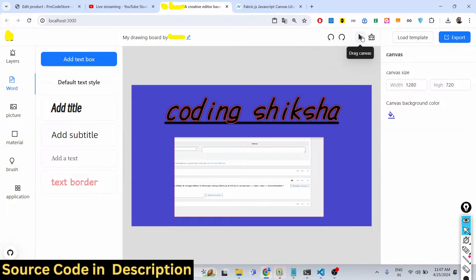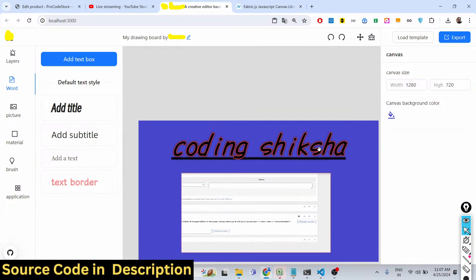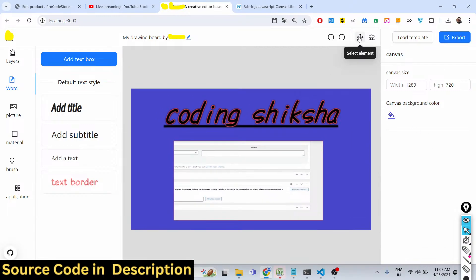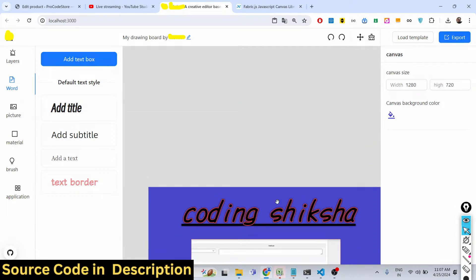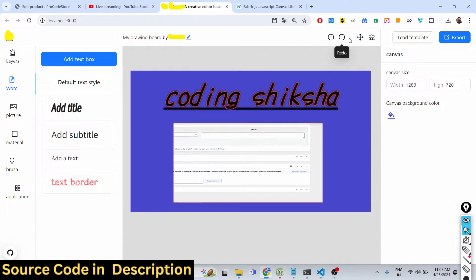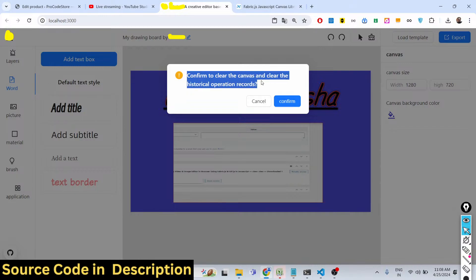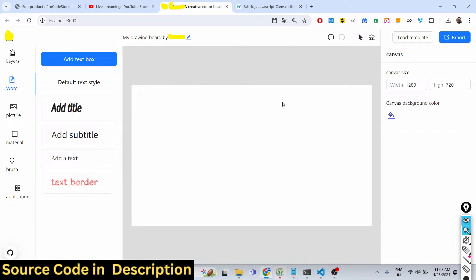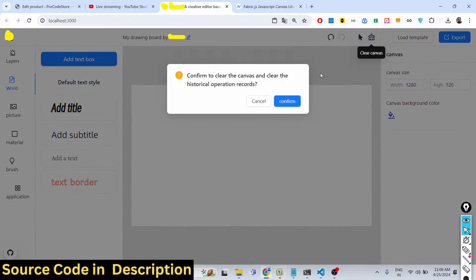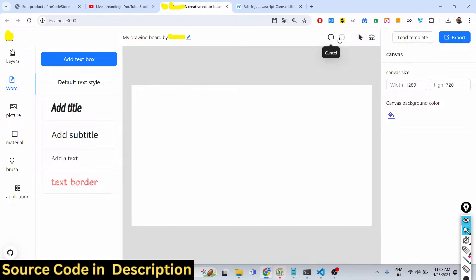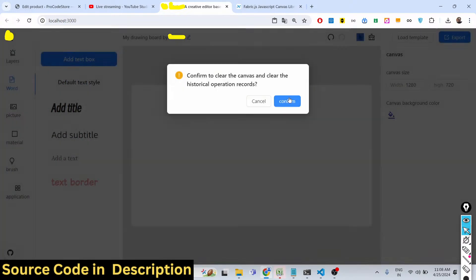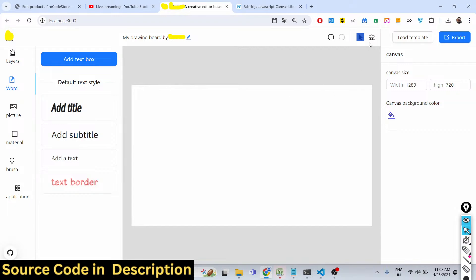There is a button that lets you drag the canvas to any location — you can select the canvas and drag and drop it anywhere. If you want to clear the canvas, click that option and it will ask you to confirm clearing the canvas and clearing the historical operation records. Click confirm and everything will be deleted so you start from a clean slate. Just make sure you don't press this button accidentally.